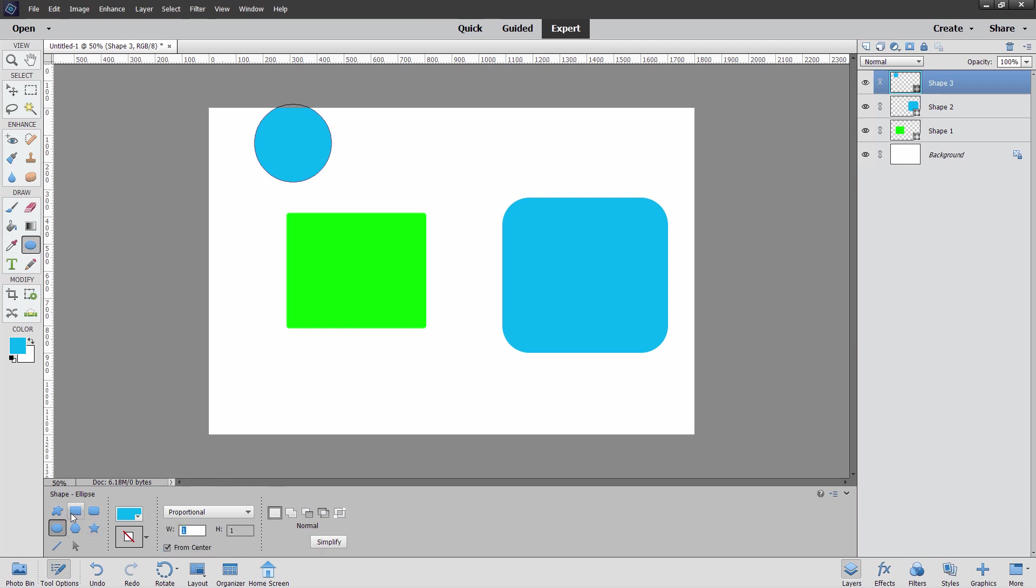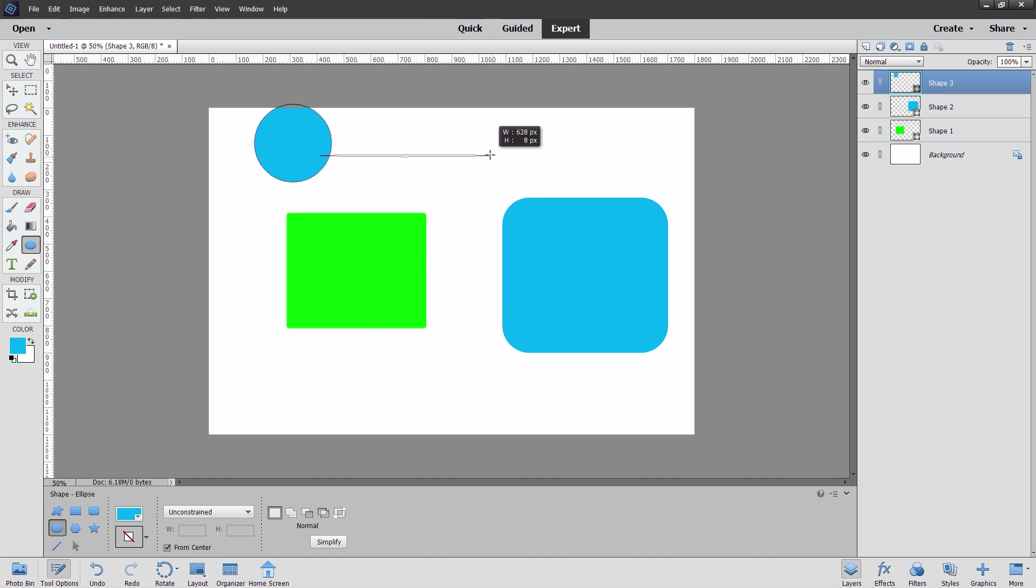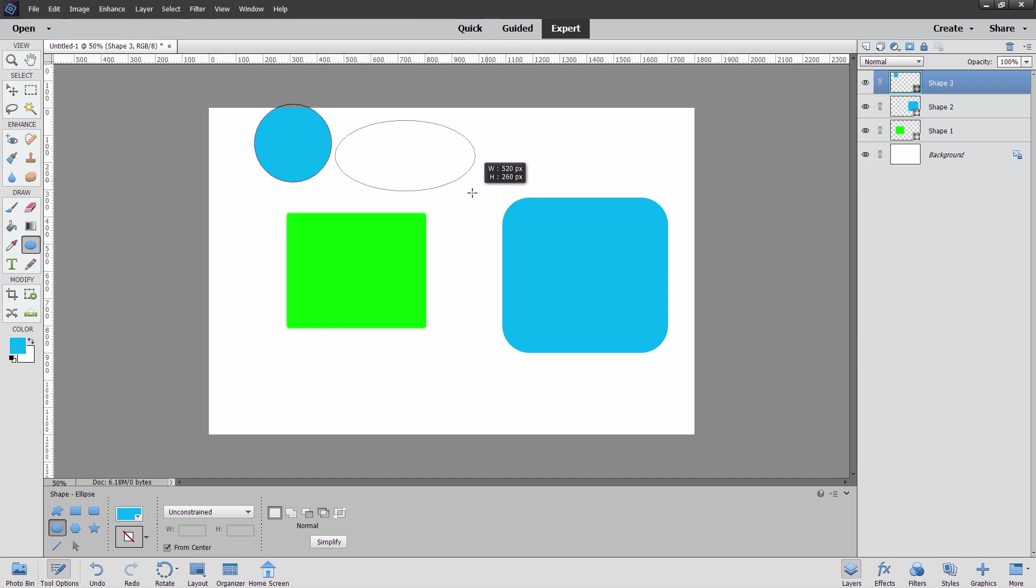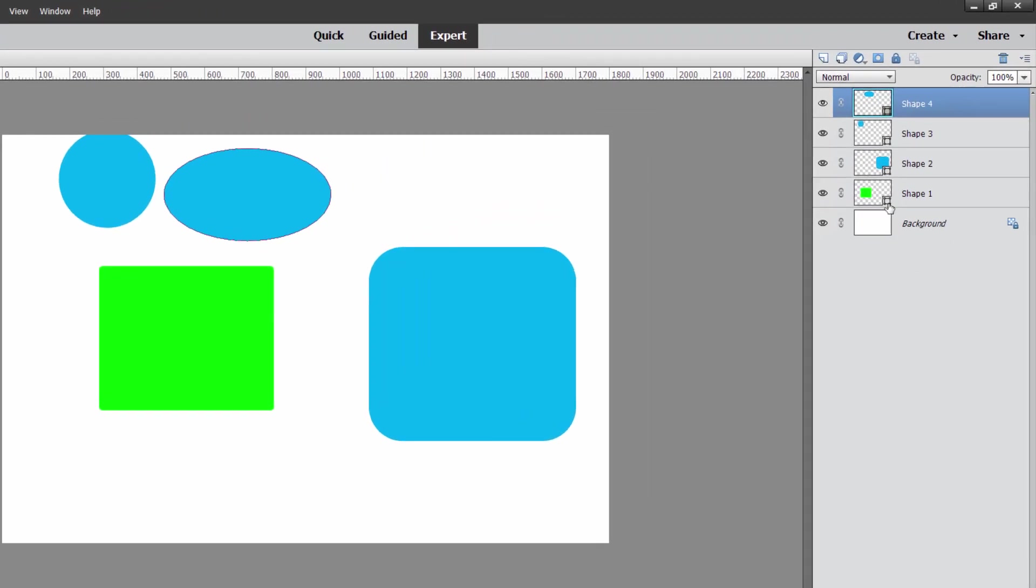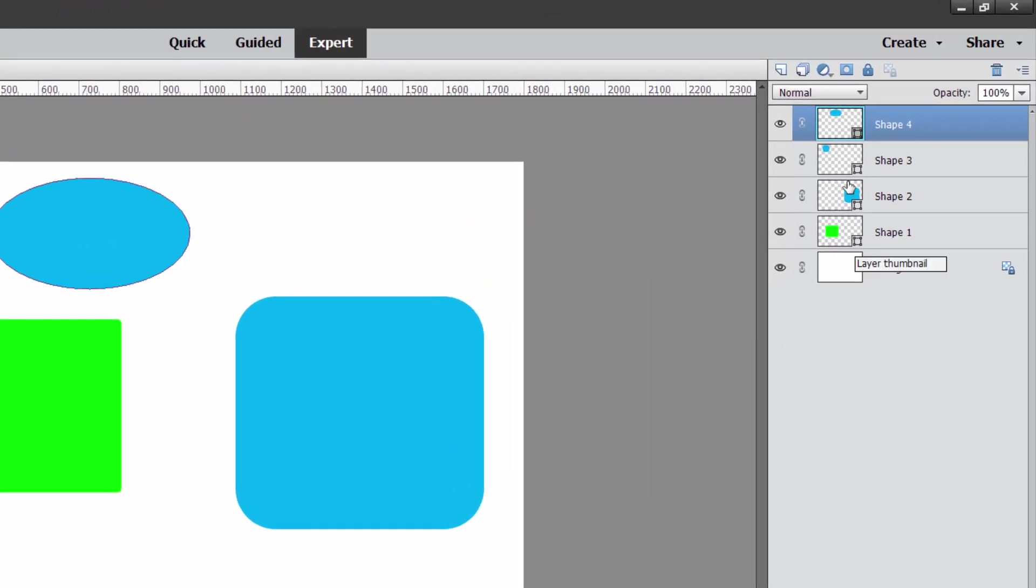Same thing over here, right-hand side. These all work exactly the same. Let's set this at unconstrained. I can then come in and draw any kind of ellipse I want in here, just like that. Let go, and there's my ellipse.